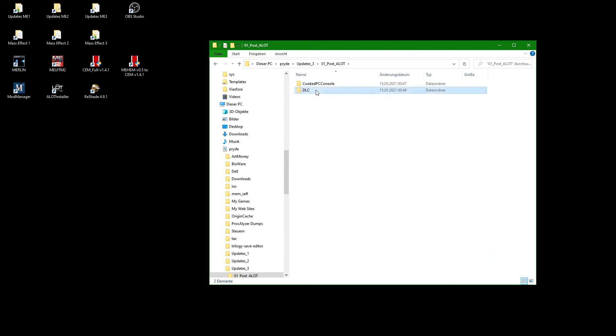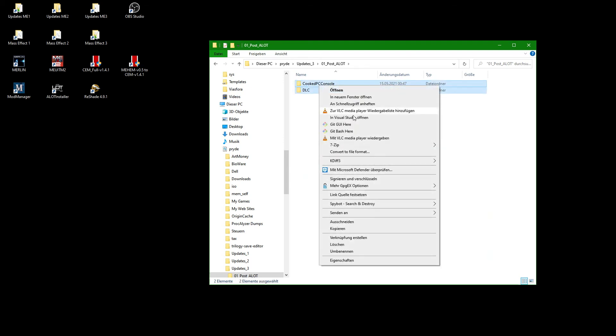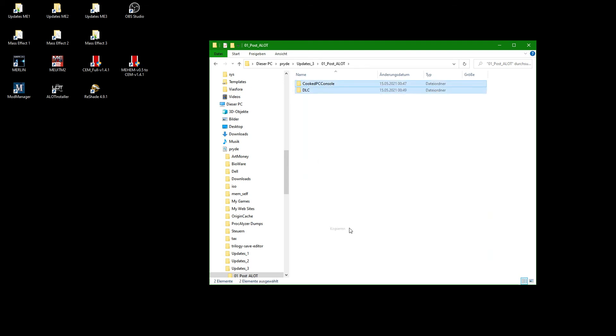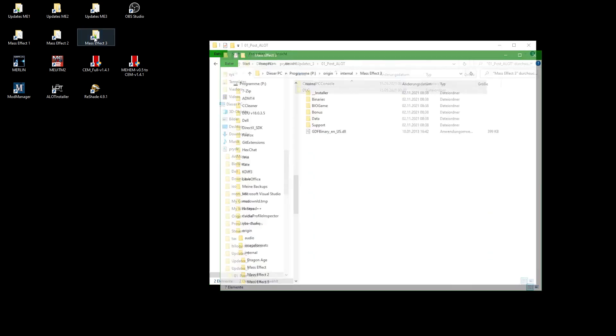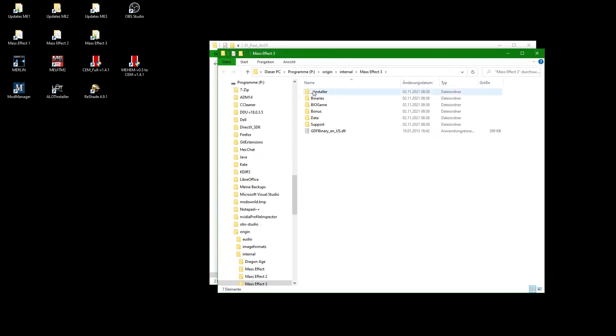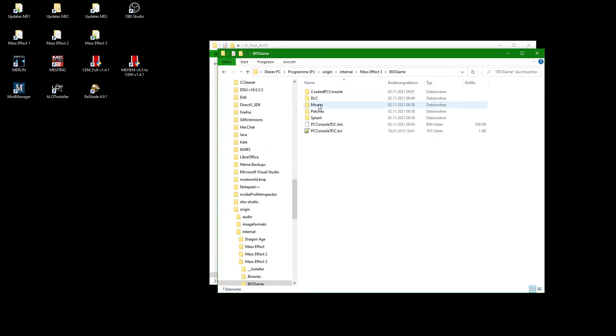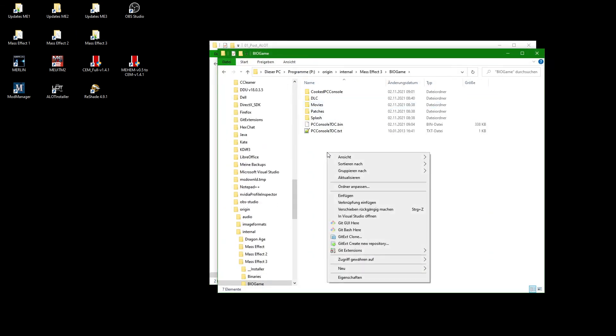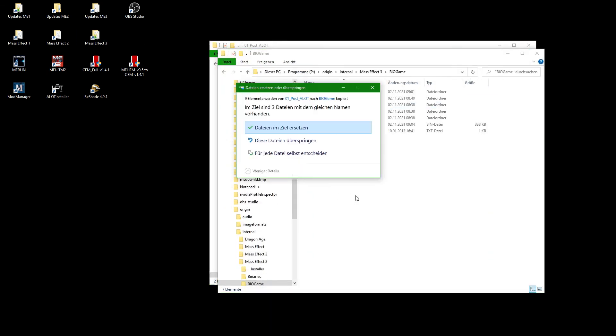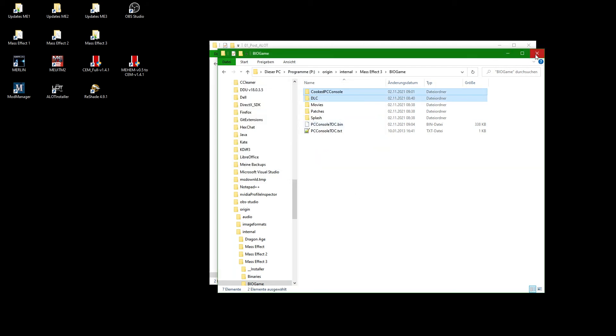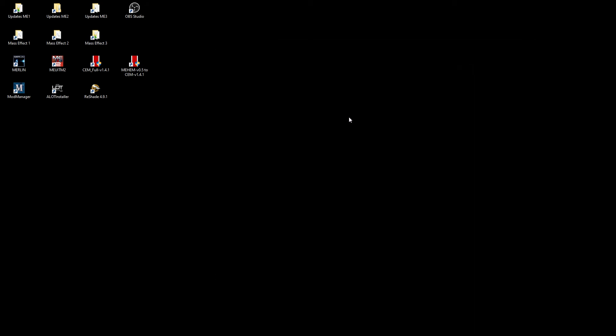If you do the same, then all you have to do is copy your prepared folders and paste them into your BioGame folder within your Mass Effect 3 installation.